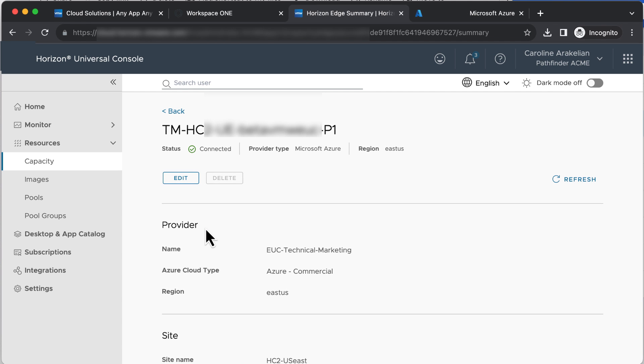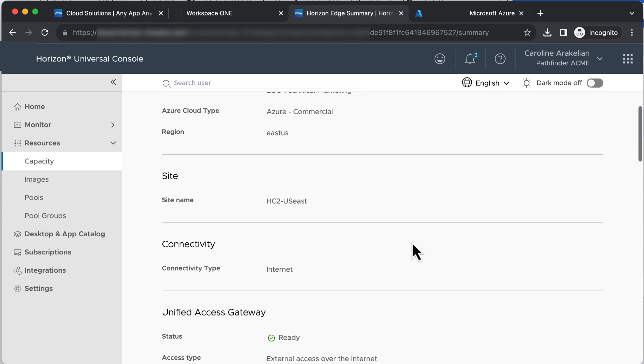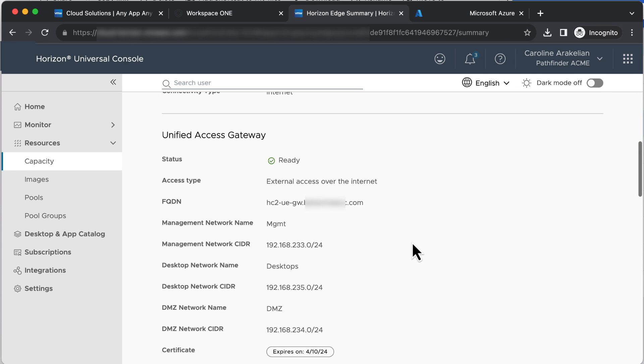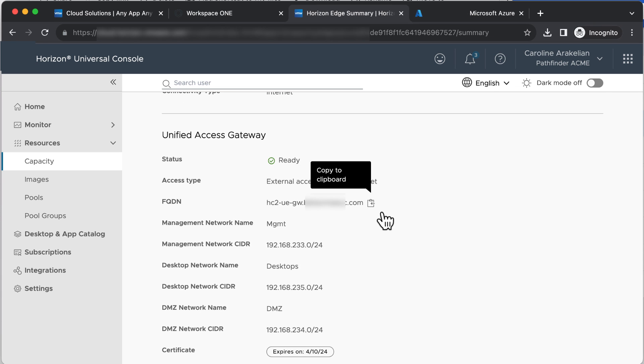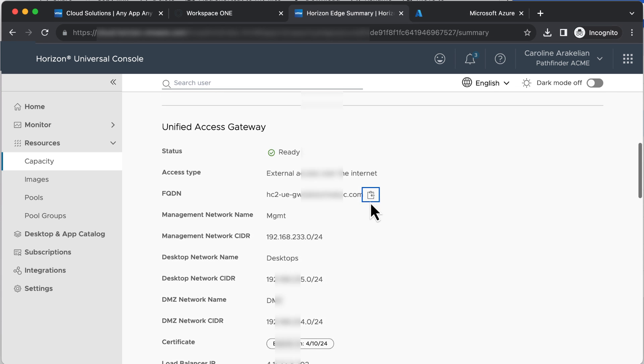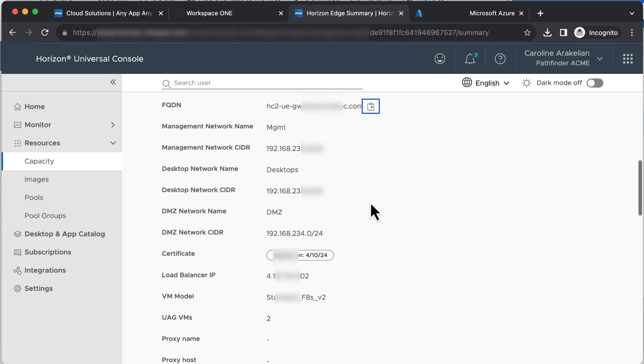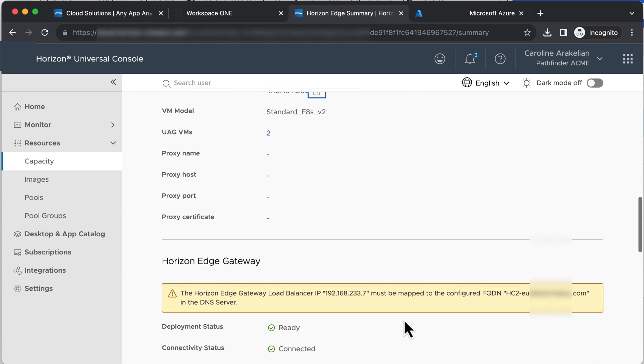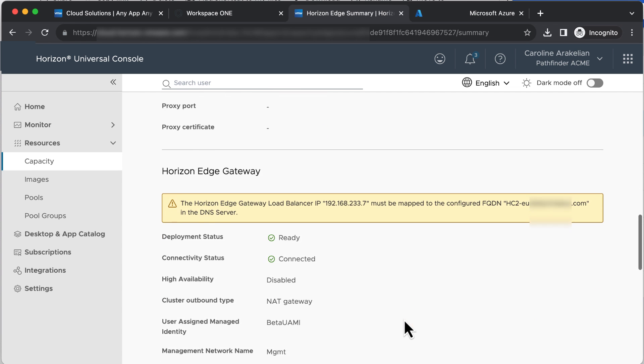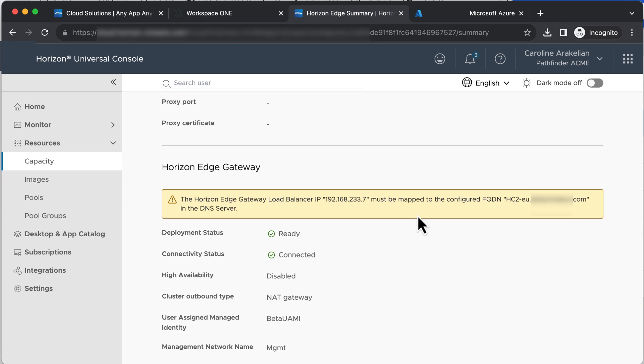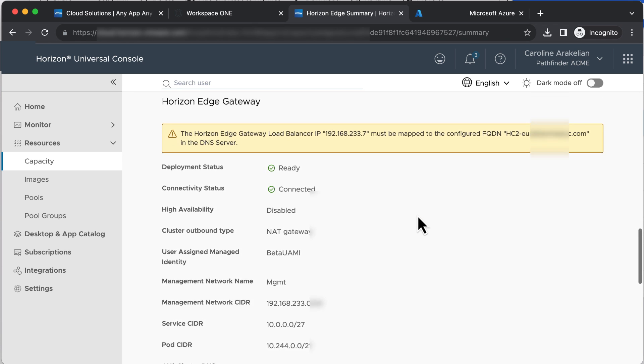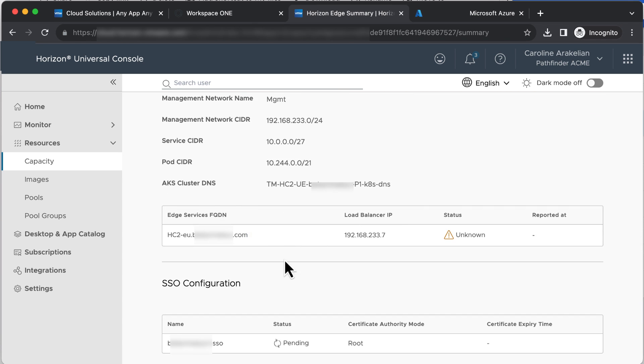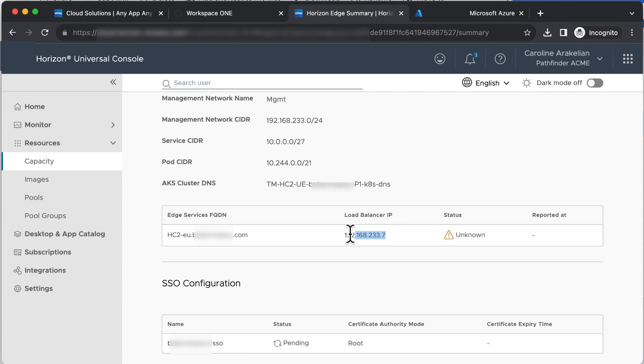Scroll down and click the icon for copying the Unified Access Gateway FQDN, and paste that into an email along with its new static IP address. And ask your IT person to create a record for it in the public-facing DNS. This is going to be the front-end public IP address for when users try to connect. And also make sure the internal DNS has that static IP mapped. Also in the internal DNS, make sure that the Horizon Edge Gateway Load Balancer IP shown here maps to its FQDN.